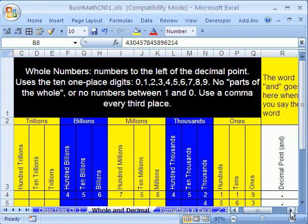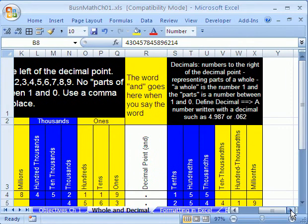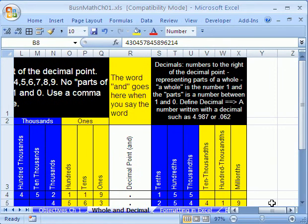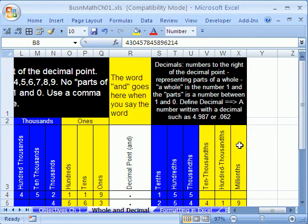Now let's go talk about decimals. Decimal, here's the decimal point right here. Here are the decimals over here. Tenths, hundredths, thousandths, ten thousandths. Those are all THs, hundred thousandths, millionths.